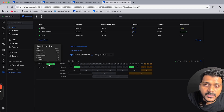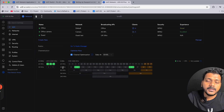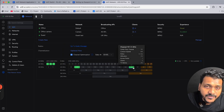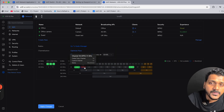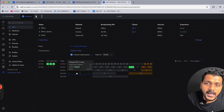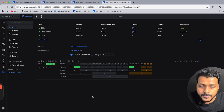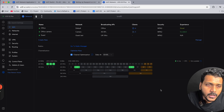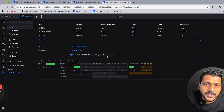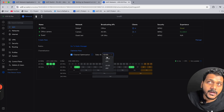On 2.4 GHz with a 20 MHz channel, all three channels — 1, 6, and 11 — are utilized. On 5 GHz with 40 MHz, channel 46 and channel 151 are in use. Others show as blacklisted because they are DFS channels. You can also set the channel optimization schedule — for example, daily optimization — so you can configure the timing for channel optimization.